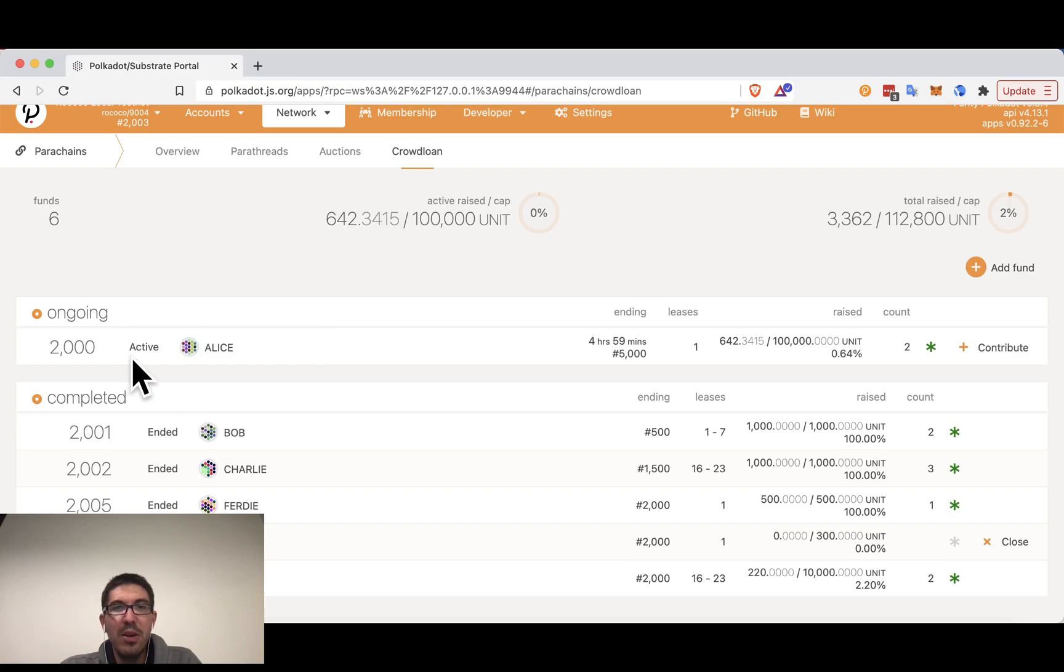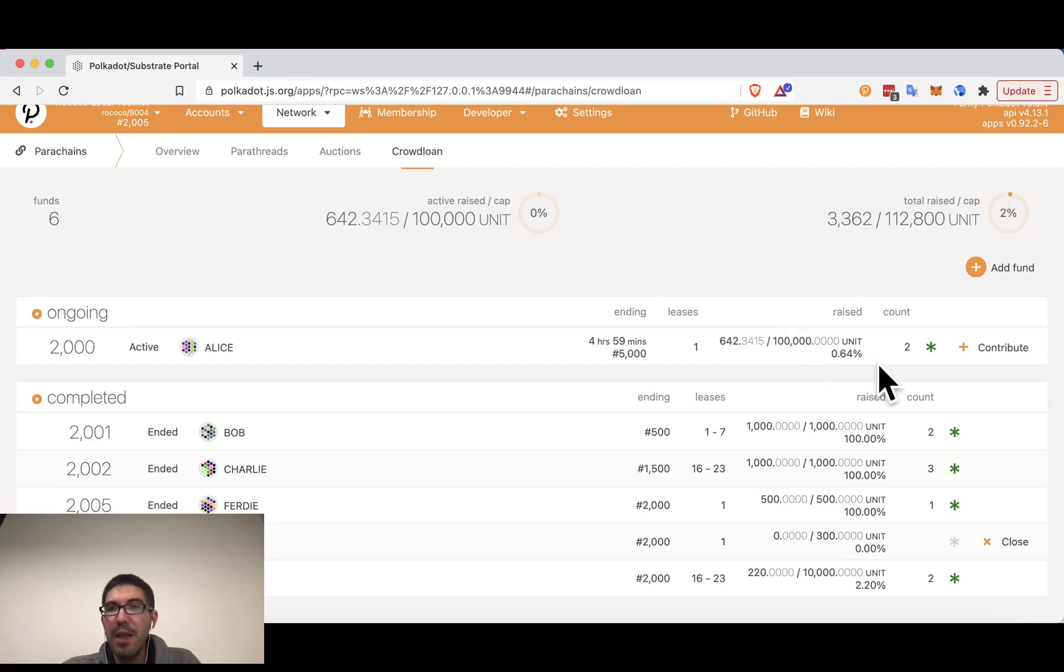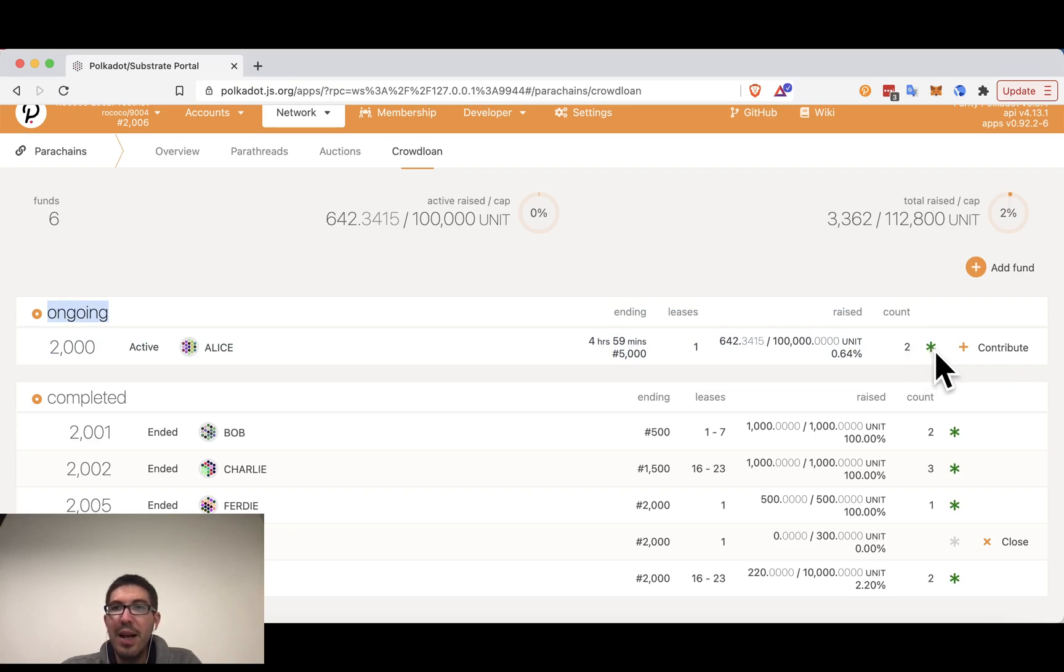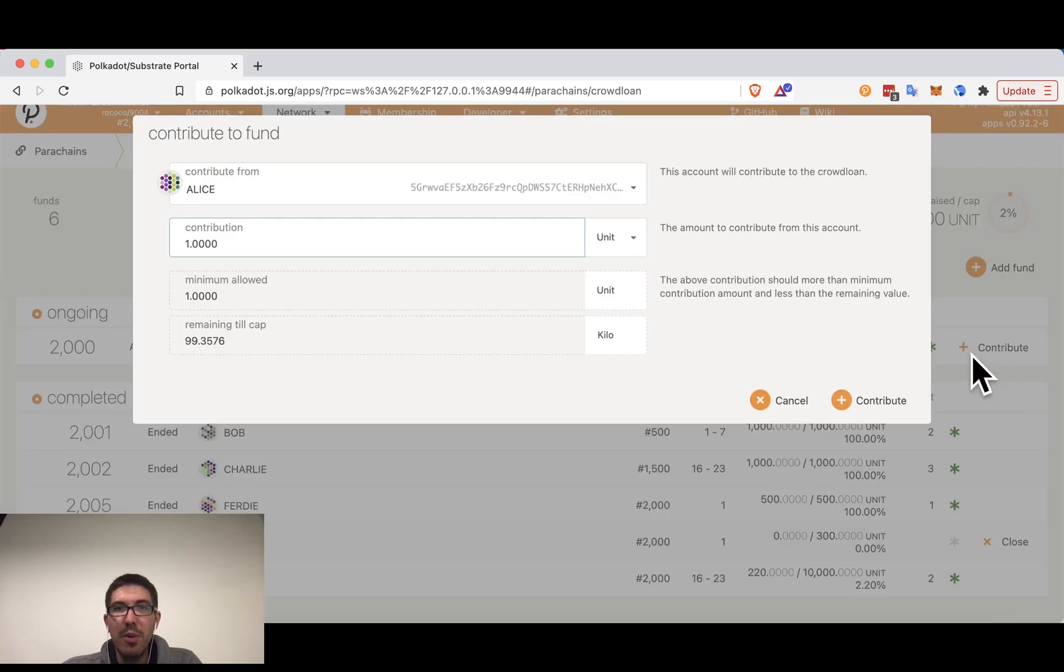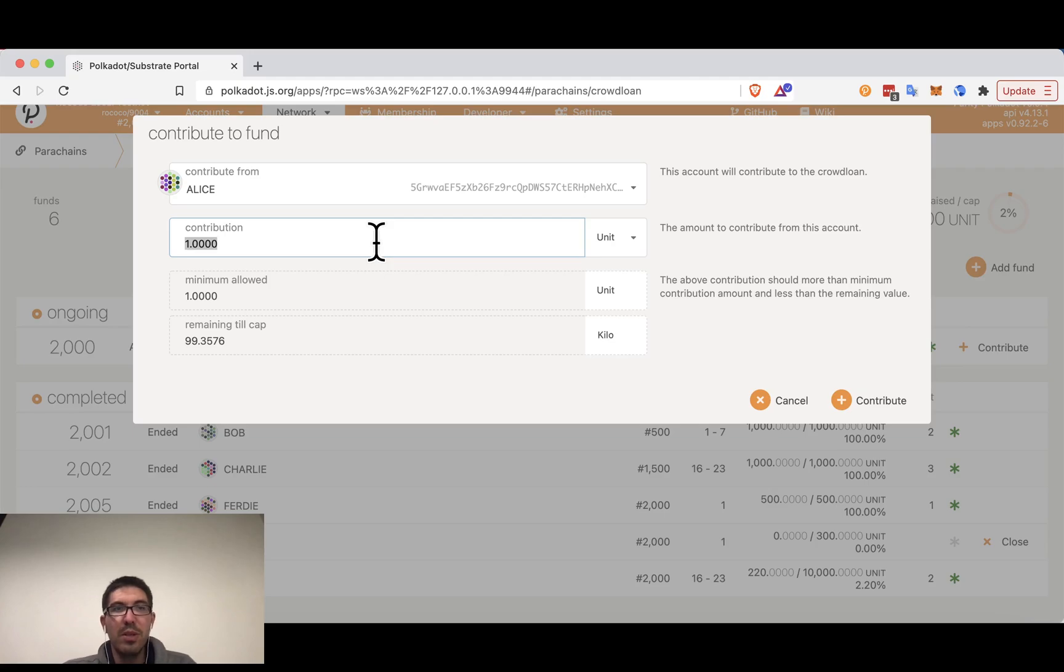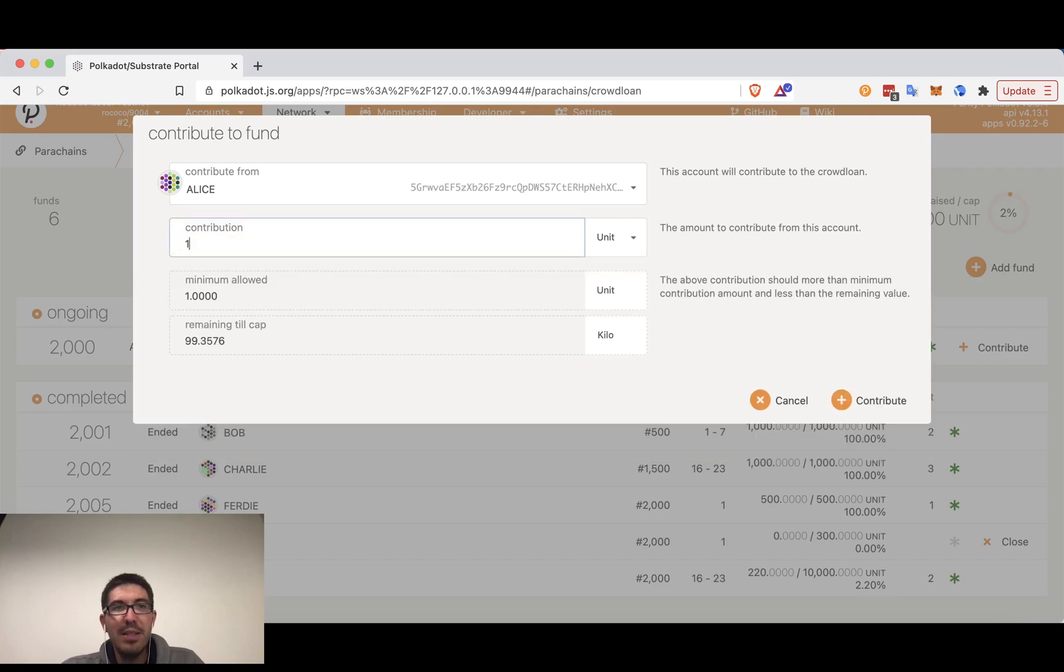So here we have Alice. Alice has set a time longer in the future for hers to end and she is looking for 100,000 units. We can see that two accounts have contributed to Alice's crowd loan. And in fact, one of these accounts is one that I own. We can tell because the asterisk has turned green. So I'm going to contribute with another one of my accounts here. Alice is feeling generous, she'll contribute 120 units.